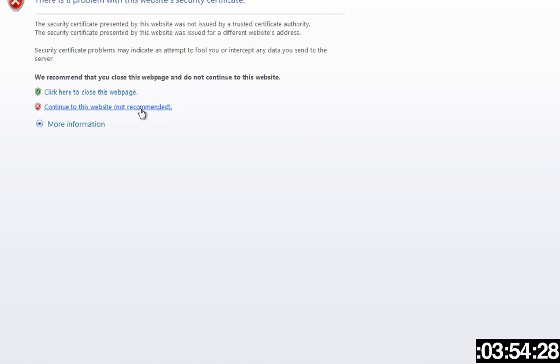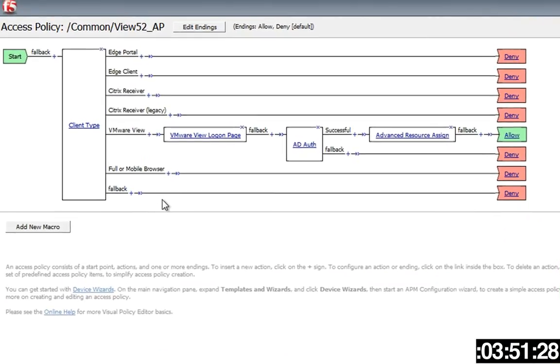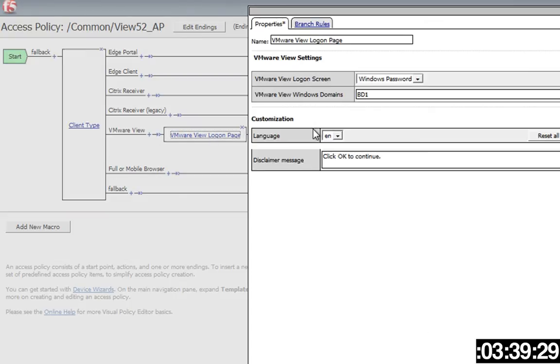So the VPE is a great way to visually see what it is you're doing in policy. So you'll add a client type box. You'll notice VMware View is one of the client types. You'll click the plus box.